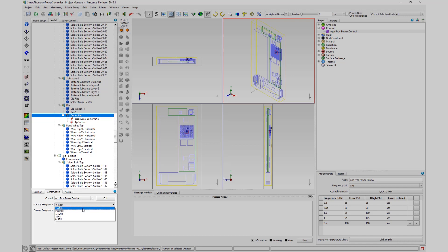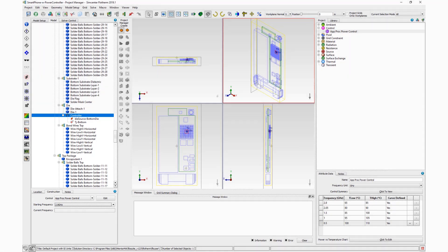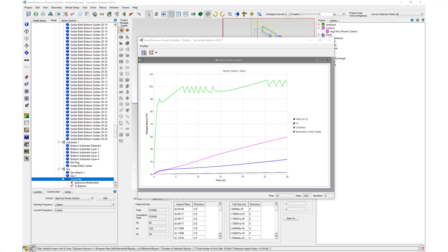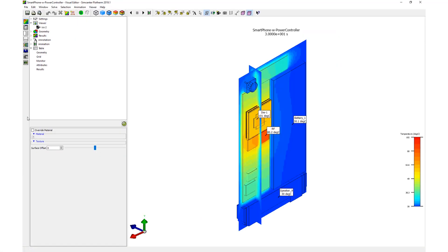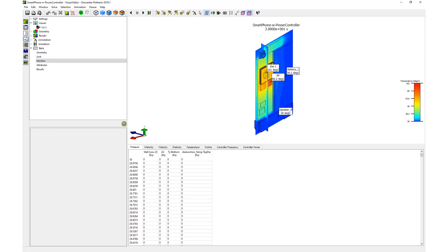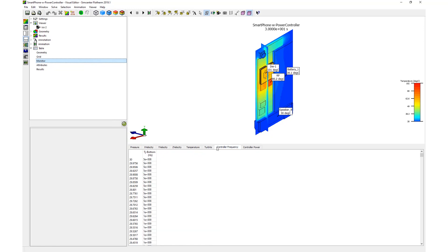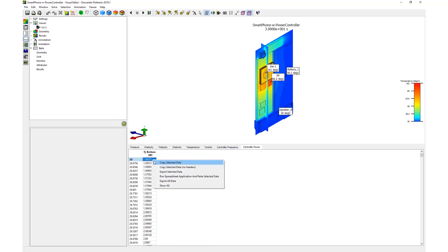After that project is solved, we can inspect tables to see the results. On the Monitor point tables, the Controller Power and Controller Frequency tabs display power and frequency data of each controller for each time step.